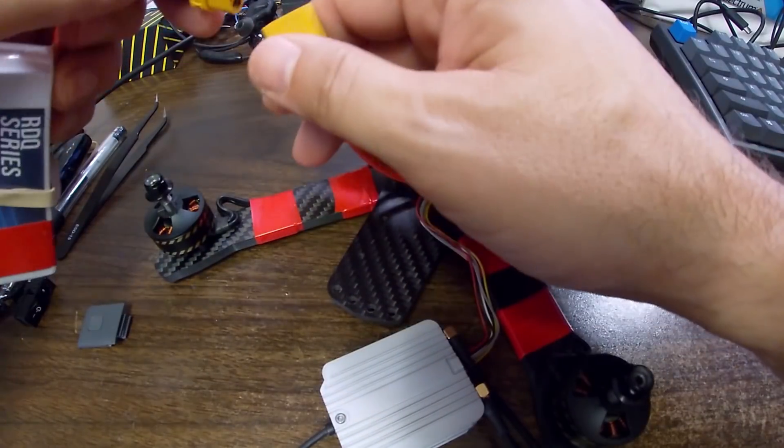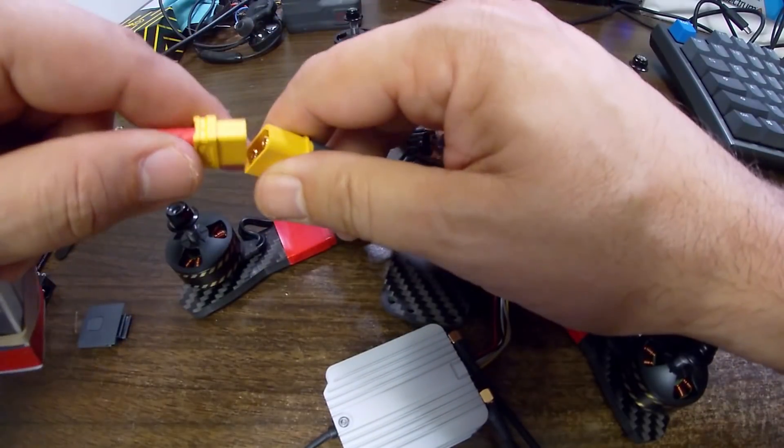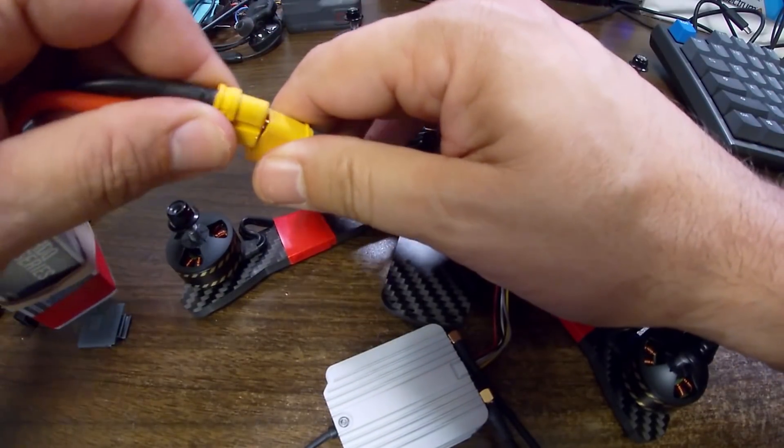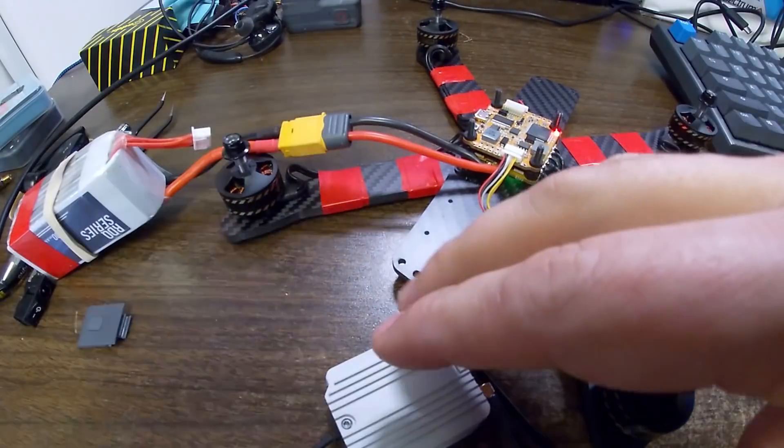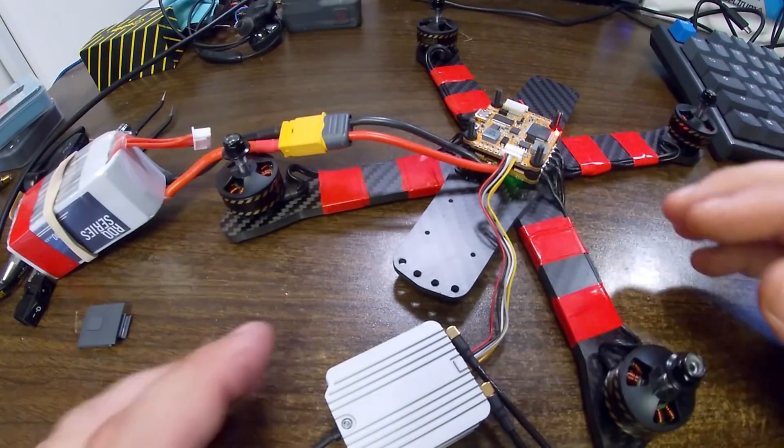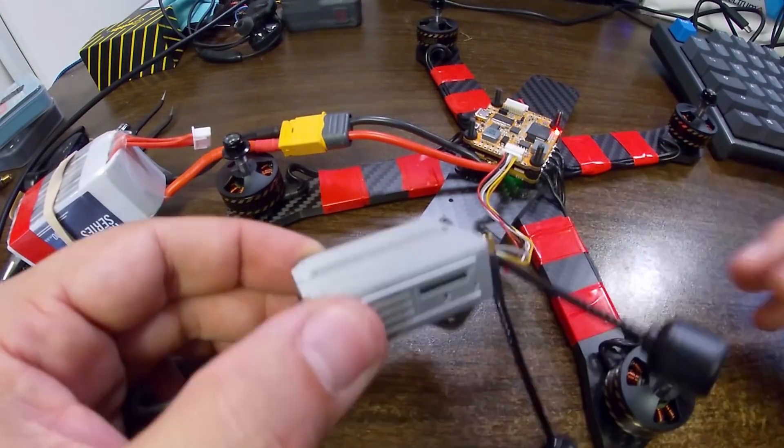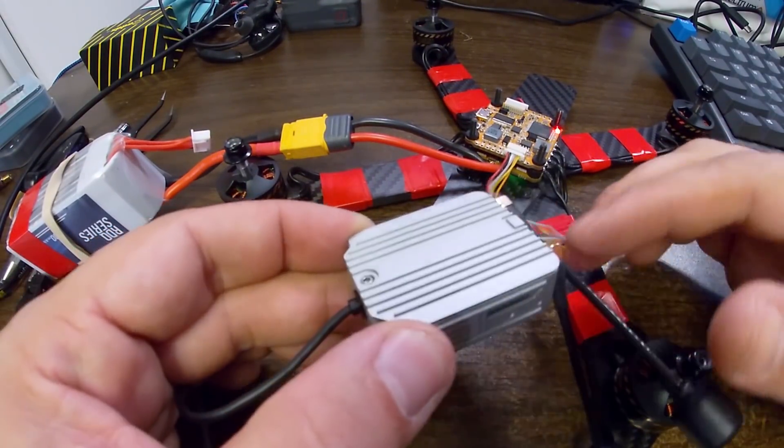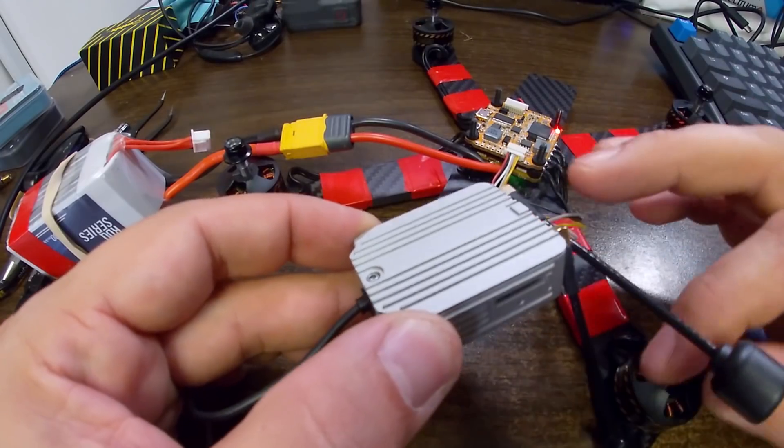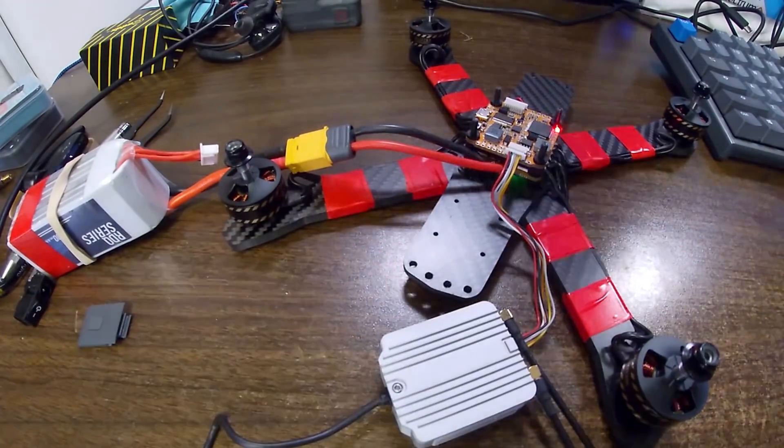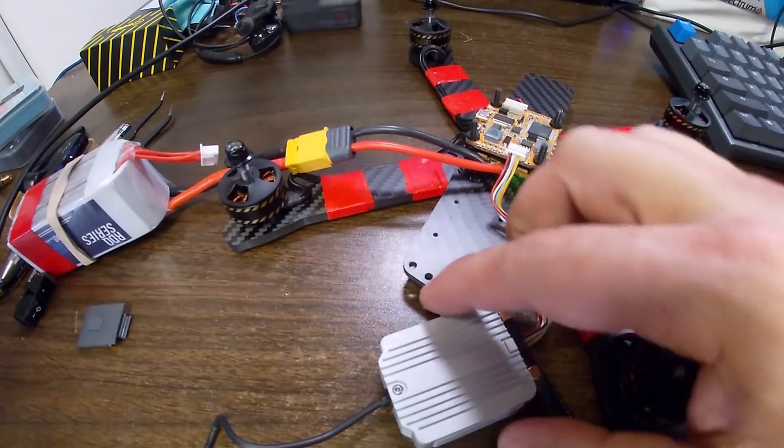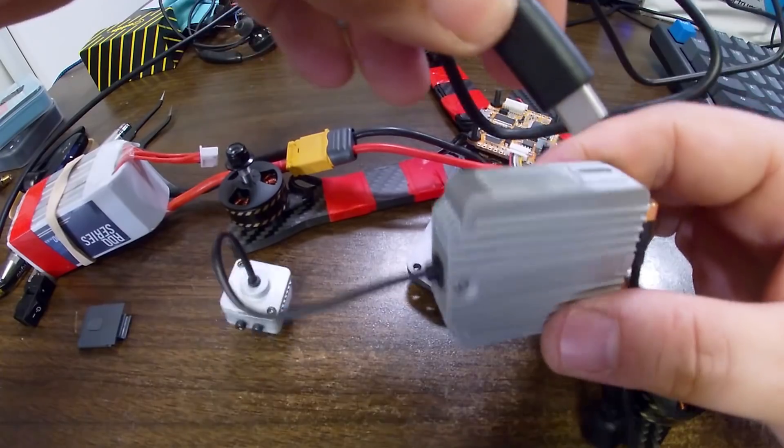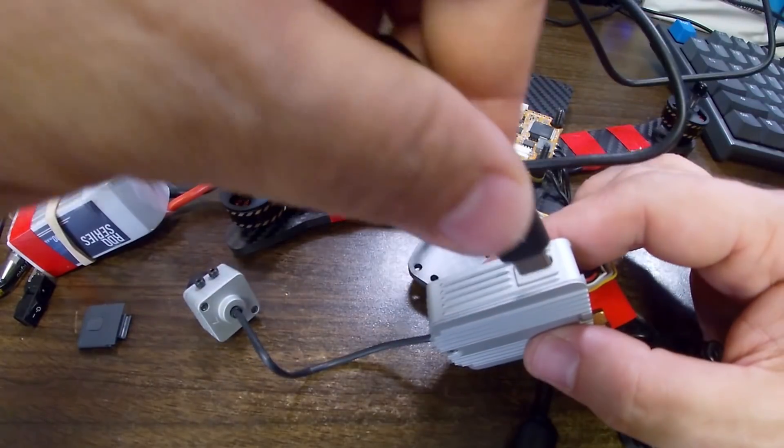The next thing you're going to need to do is plug in the battery so that your air unit is powered on. Again, make sure your antennas are installed for this step and we're going to plug in USB.